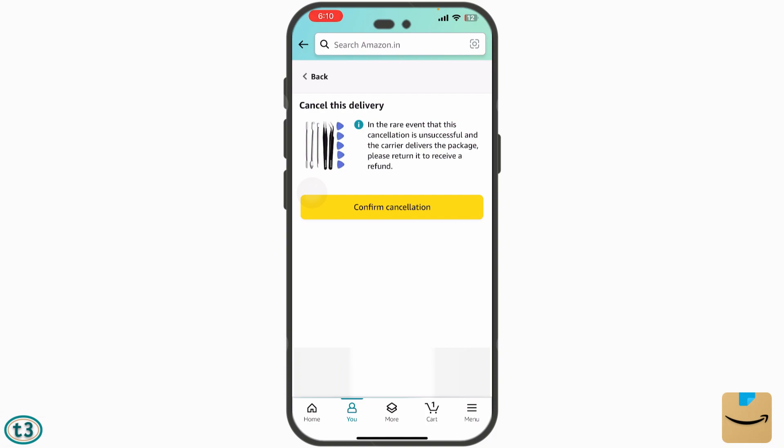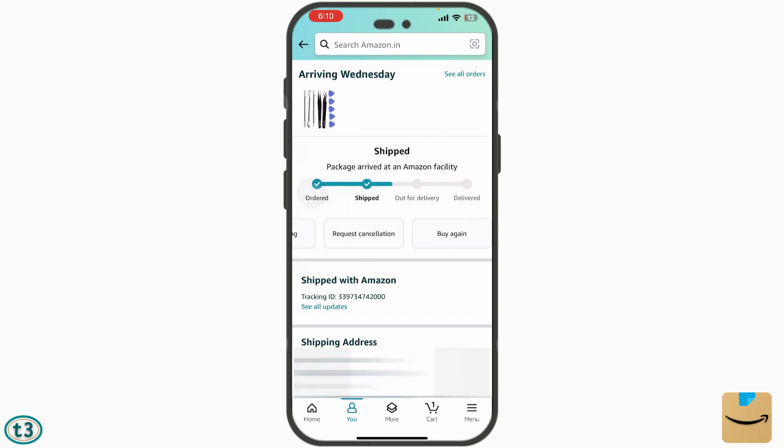If you used your bank account, you can choose to have the money credited back to that account, or as Amazon Pay balance. If you used Amazon Pay balance, you get the money back within a few hours. For other methods like credit card, debit card, or bank account, it takes four or five working days.